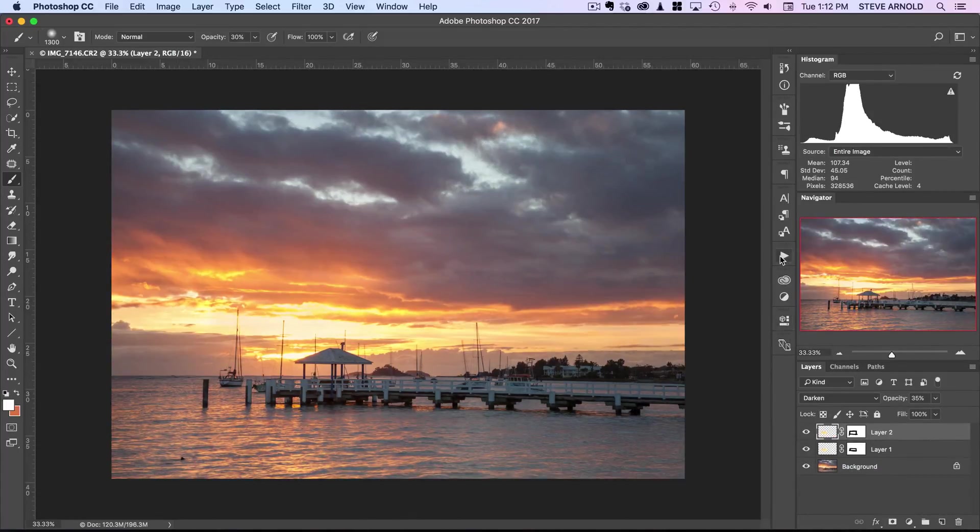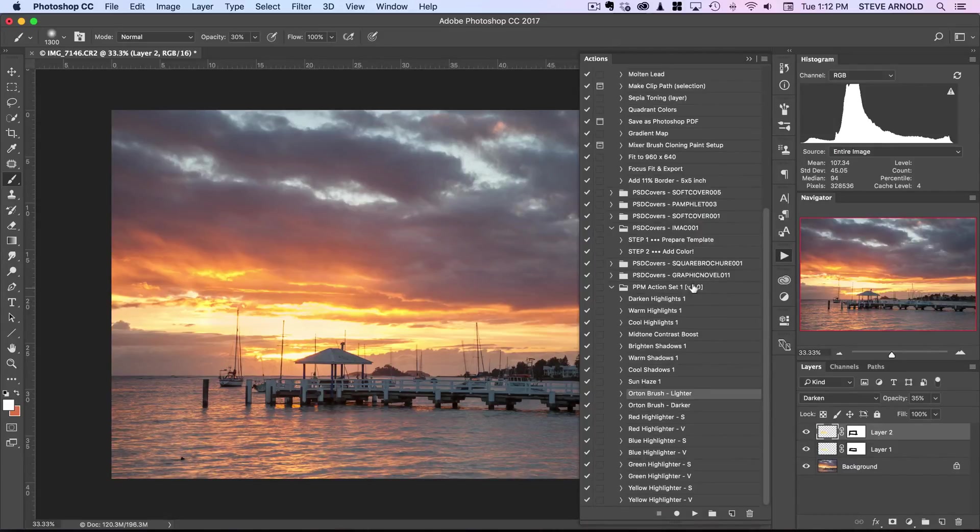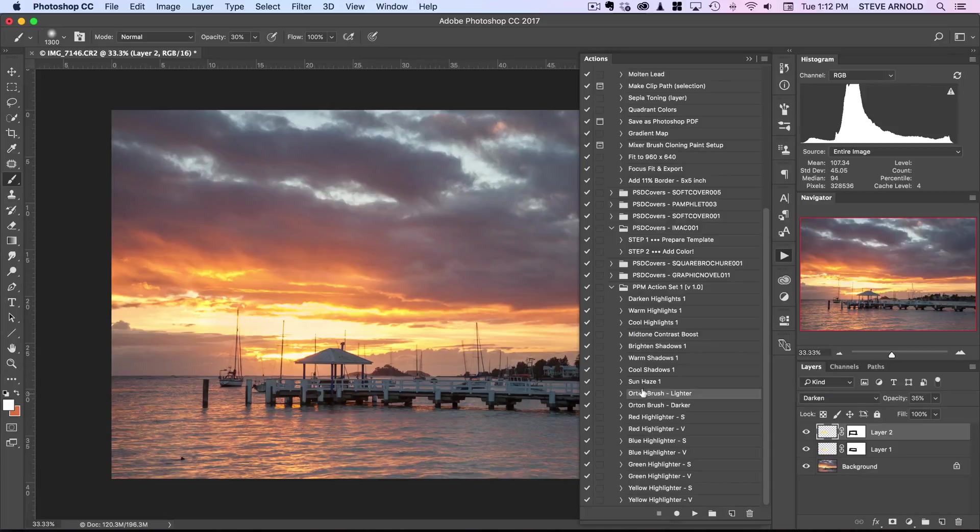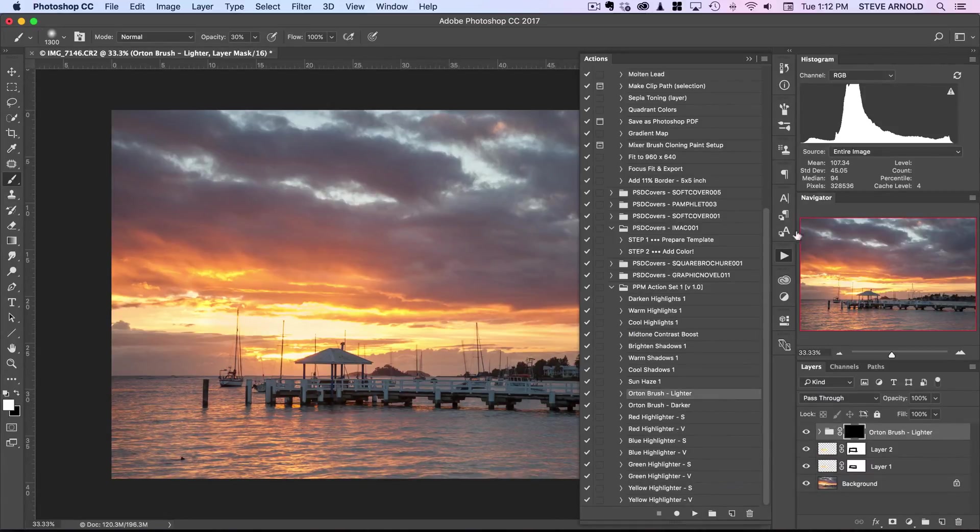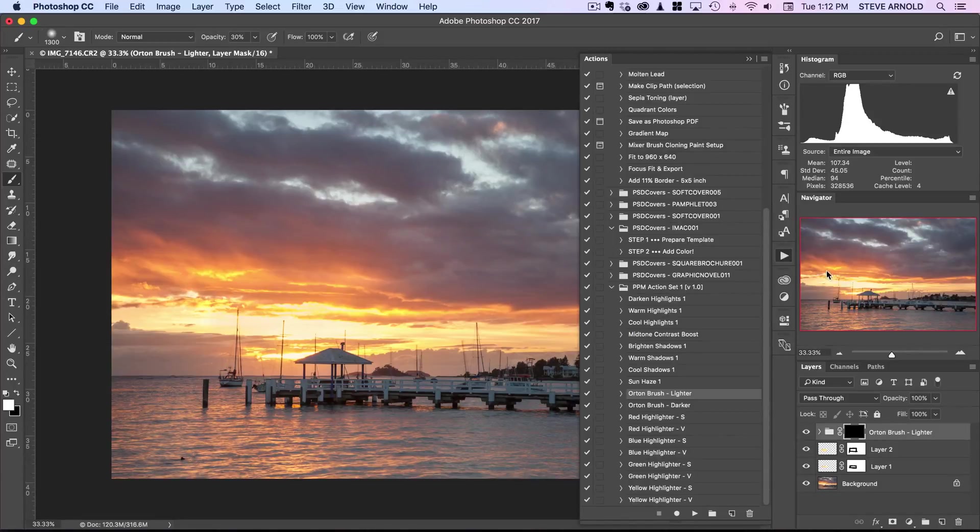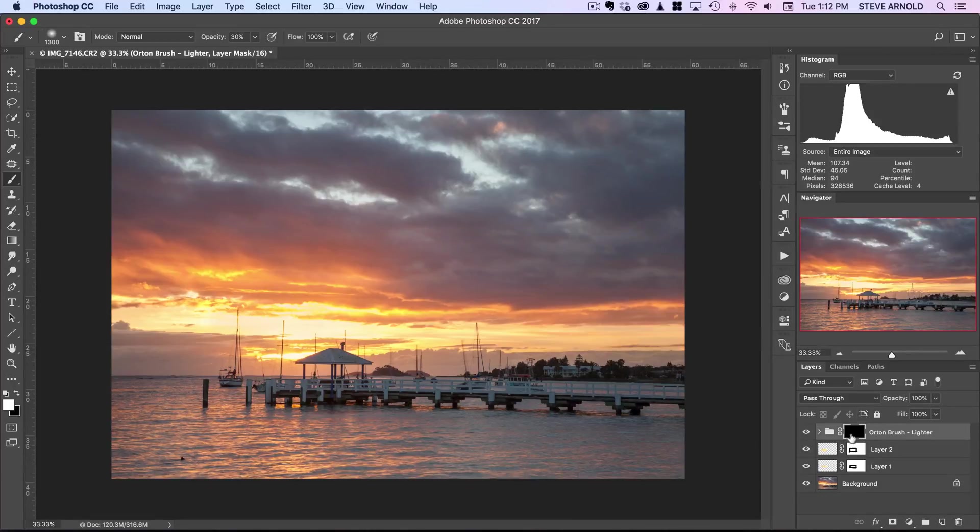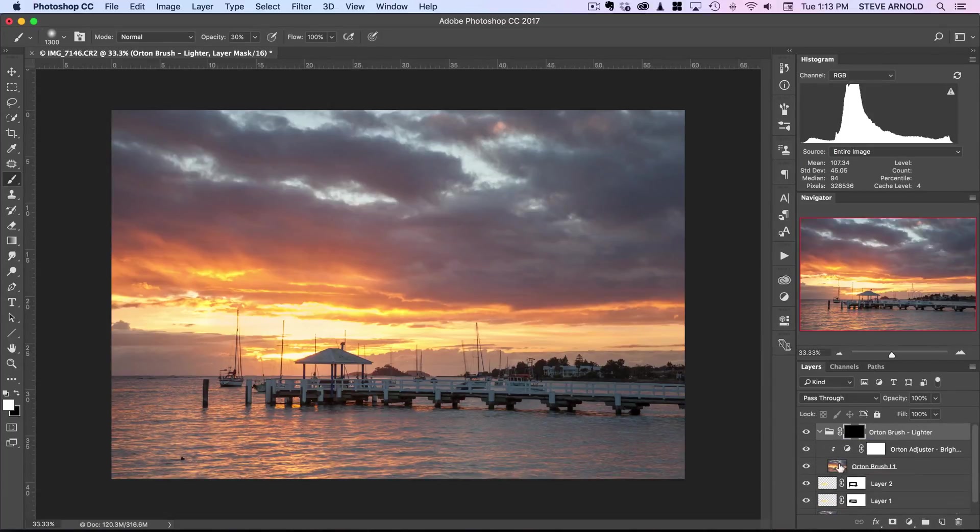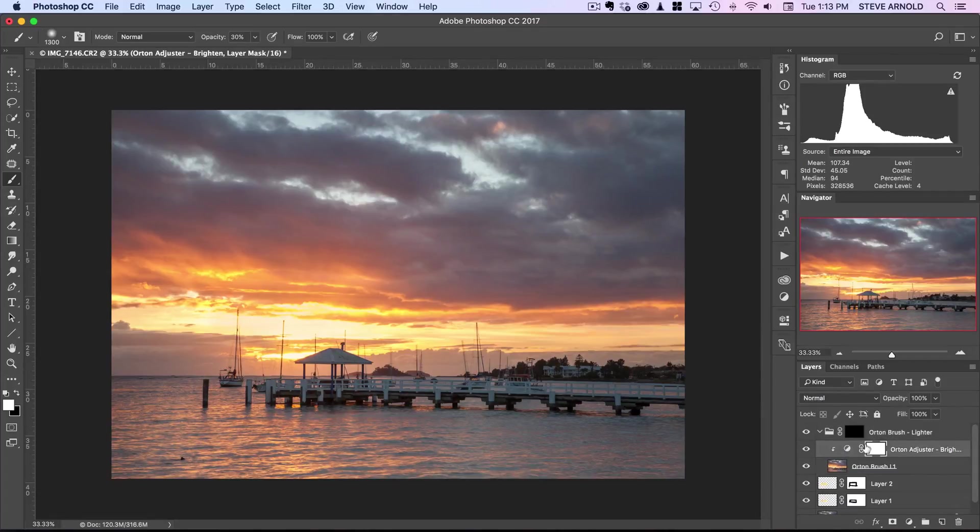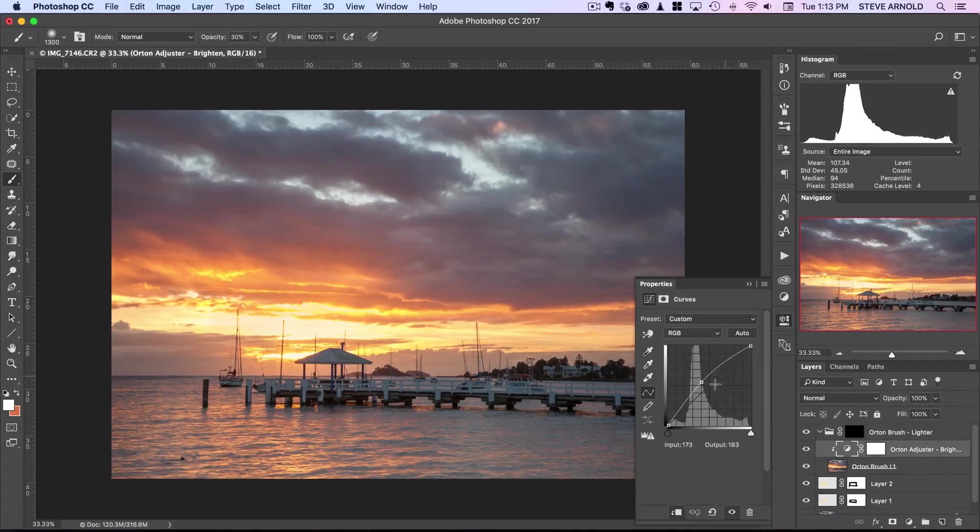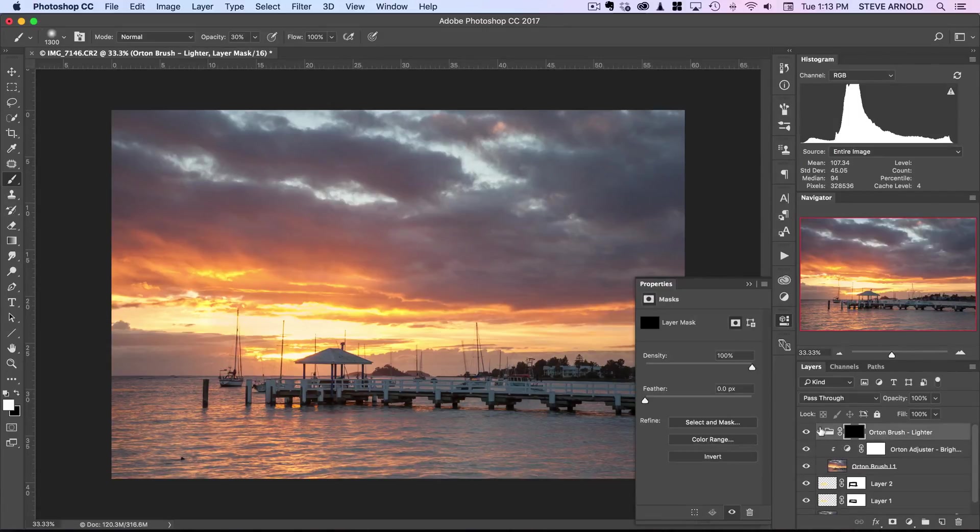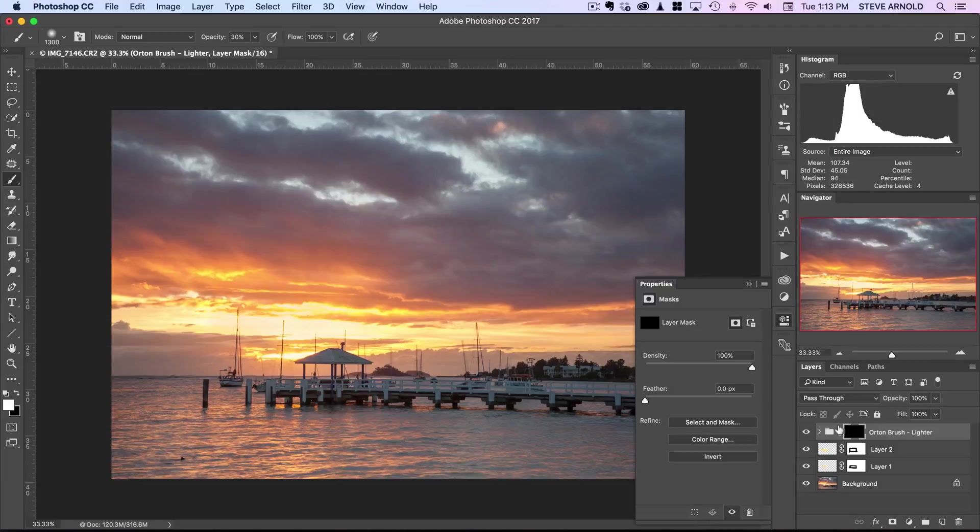I will open up my actions set. I've got two Orton layers here, called Orton Brush Lighter and Orton Brush Darker. I'll show you the lighter one first. I'll select that and press the play button. Now that I've added that, you see it's got this folder which has the Orton layer and a Curves adjustment that is brightening the Orton effect layer. That's all within a group. Currently, because the layer mask on this group is black, we can't see any of this effect.